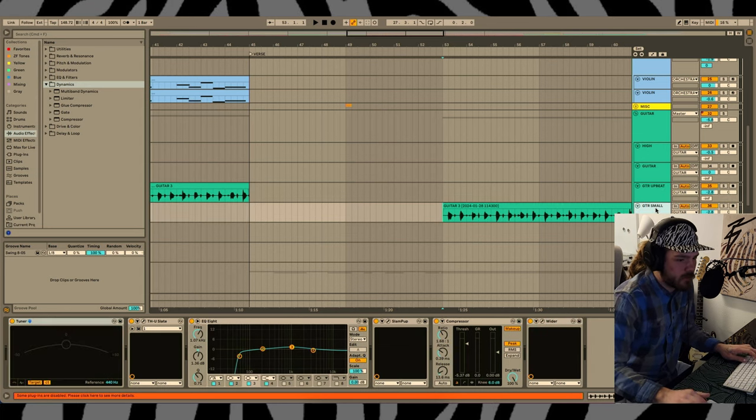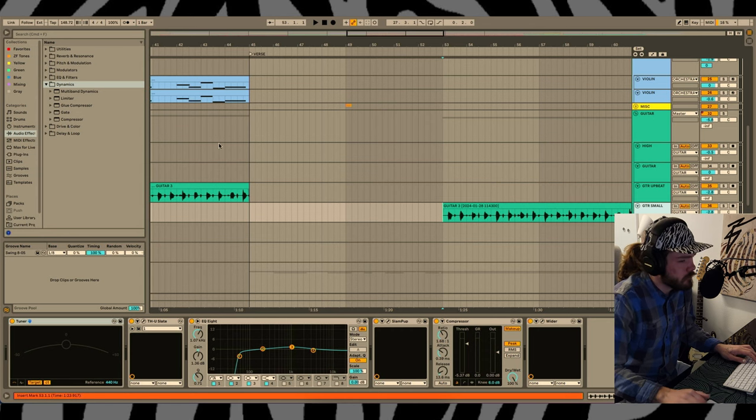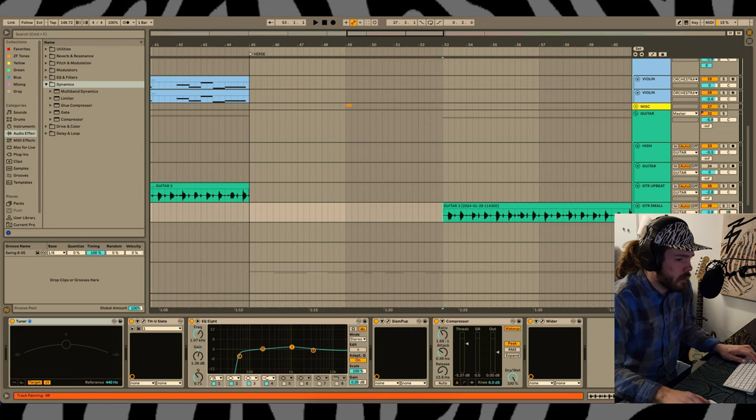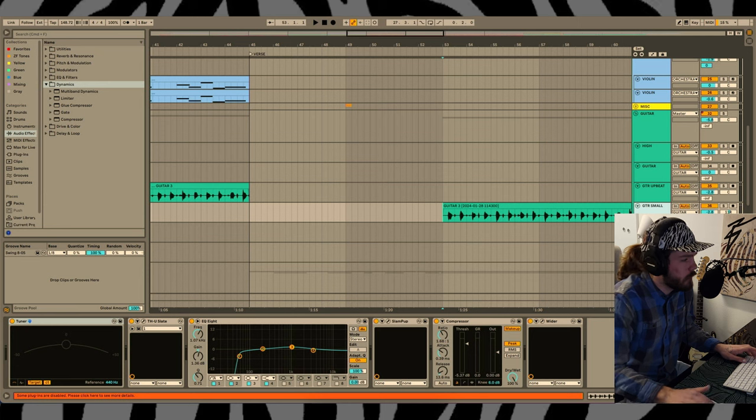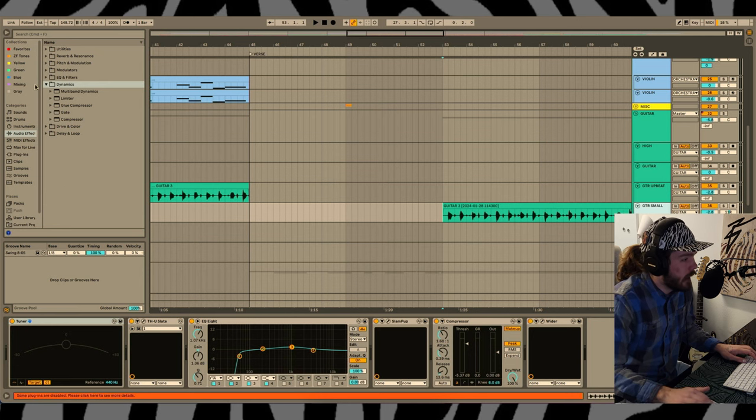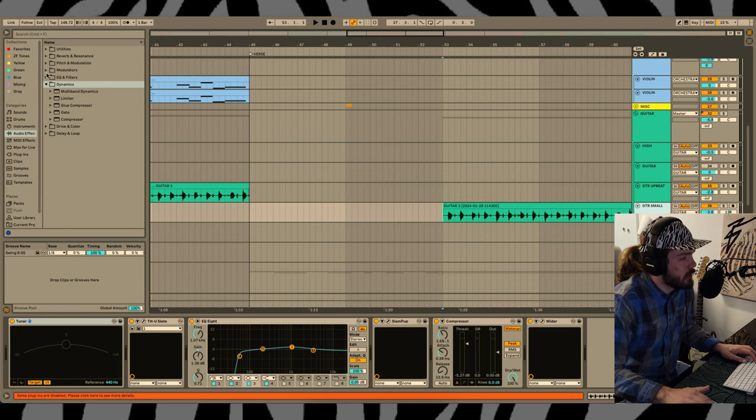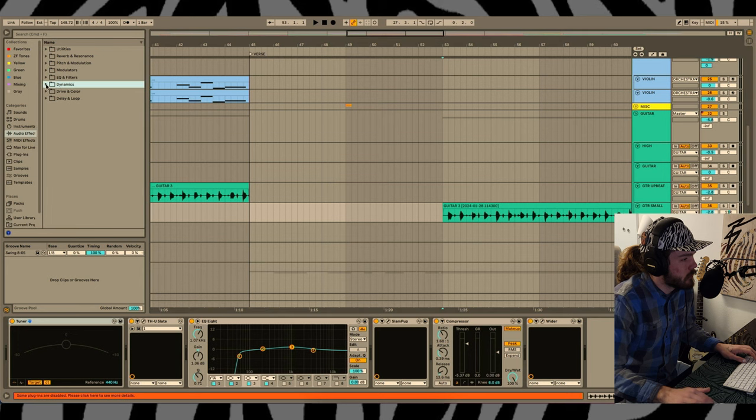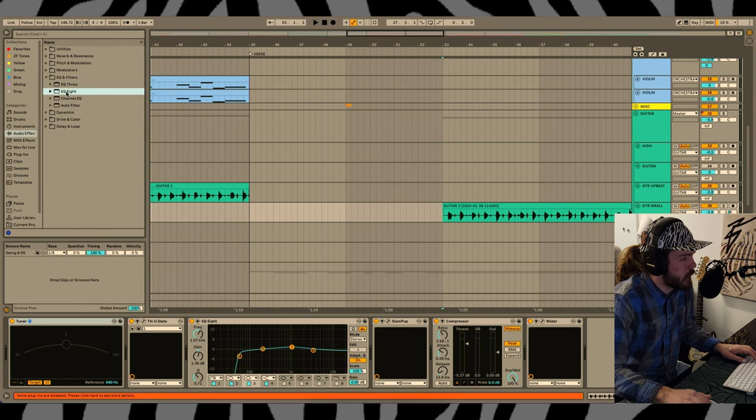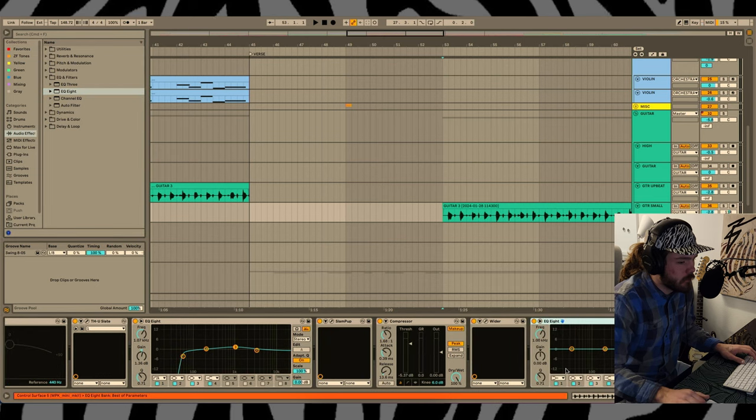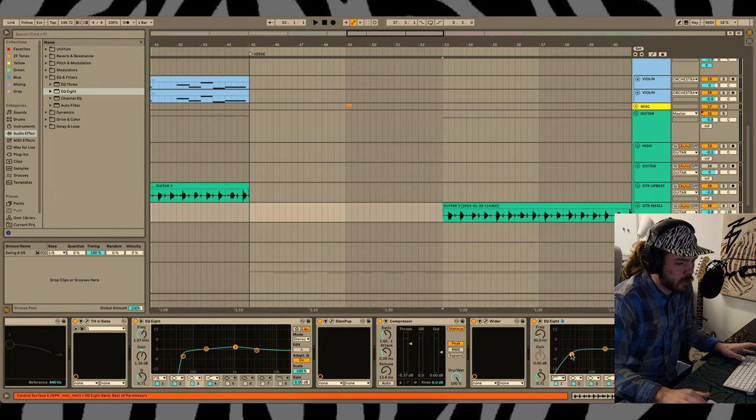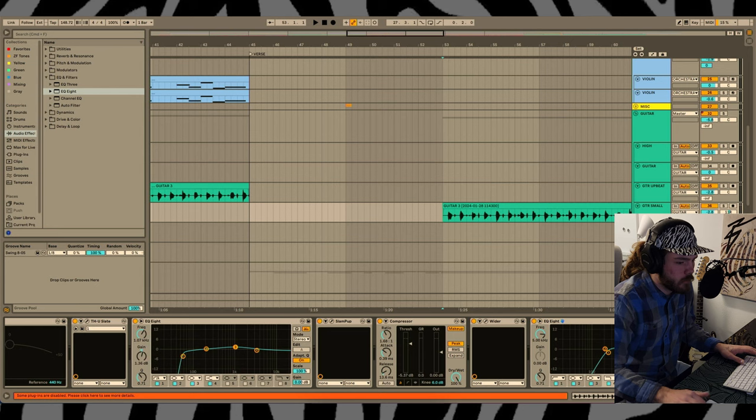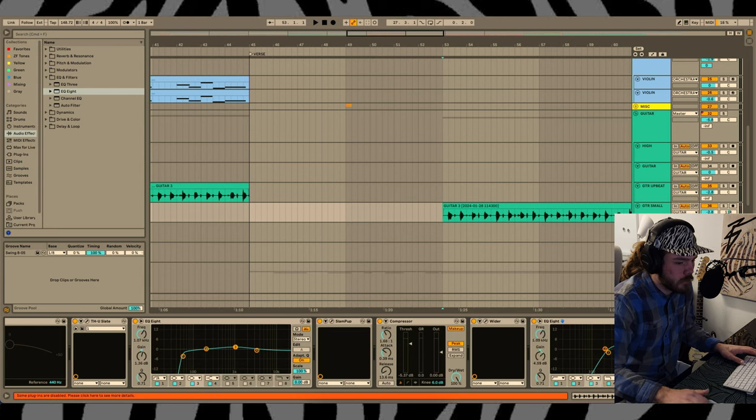This one, maybe put it off to the side a little bit, and then I am going to do a pretty extreme EQ on this for taste. Closer to what I originally had, but I'm only doing it on this section, and I want it to be a little bit more of a phone walkie talkie effect here.